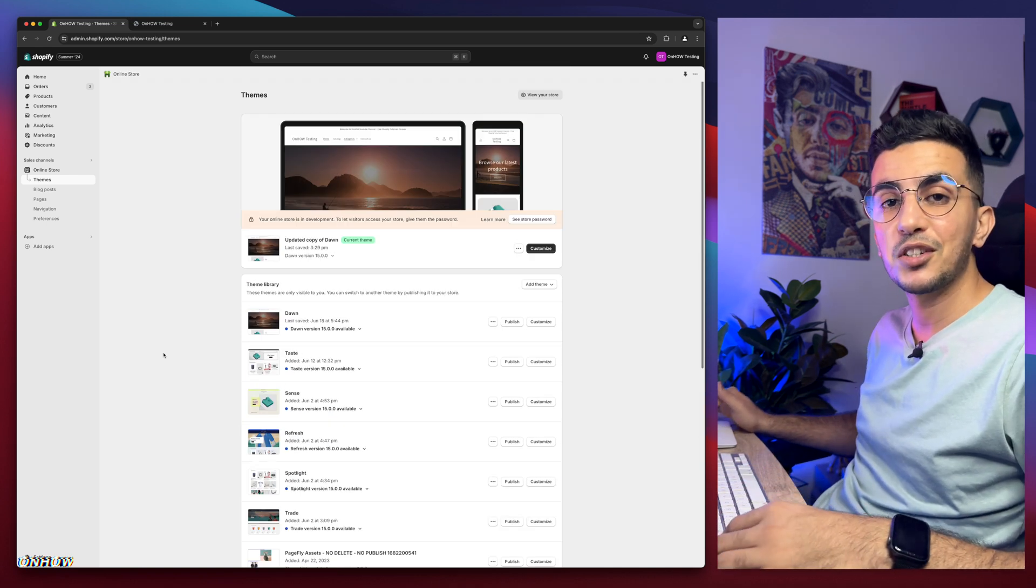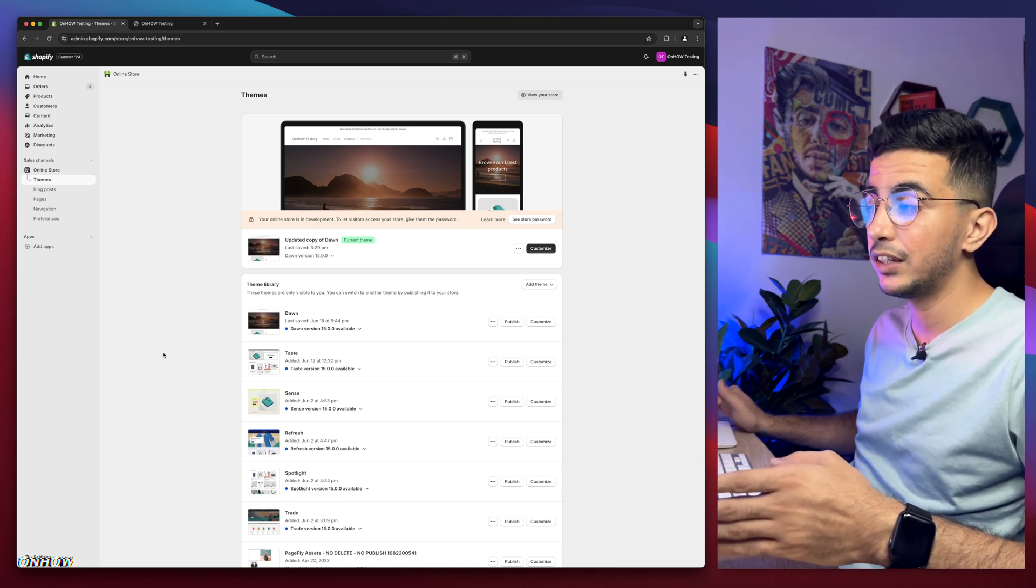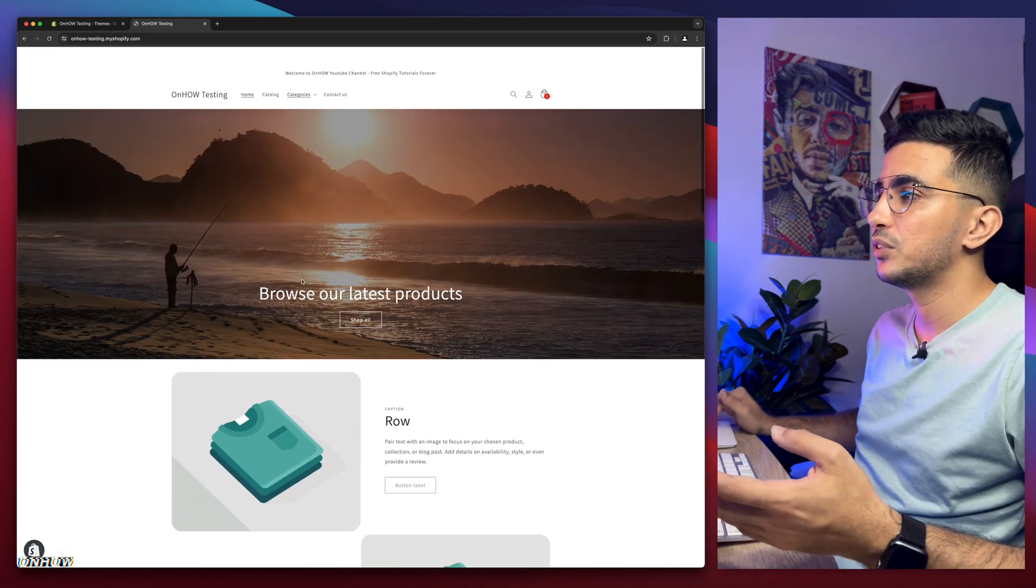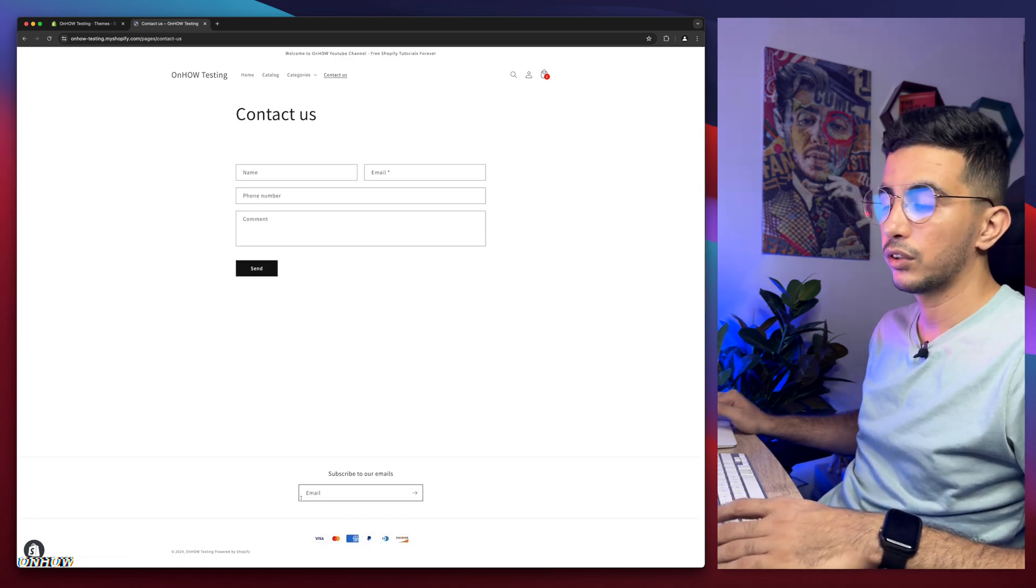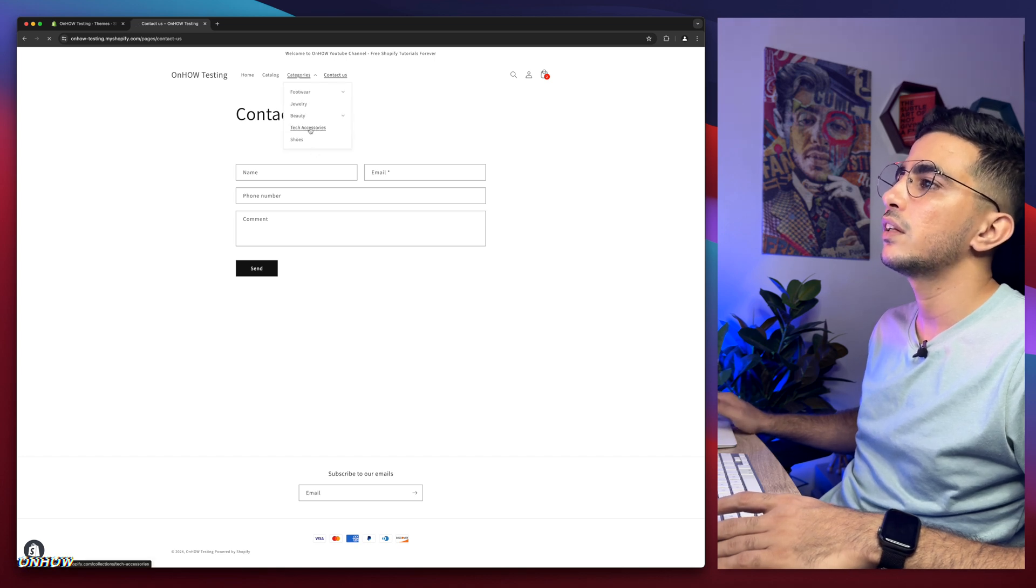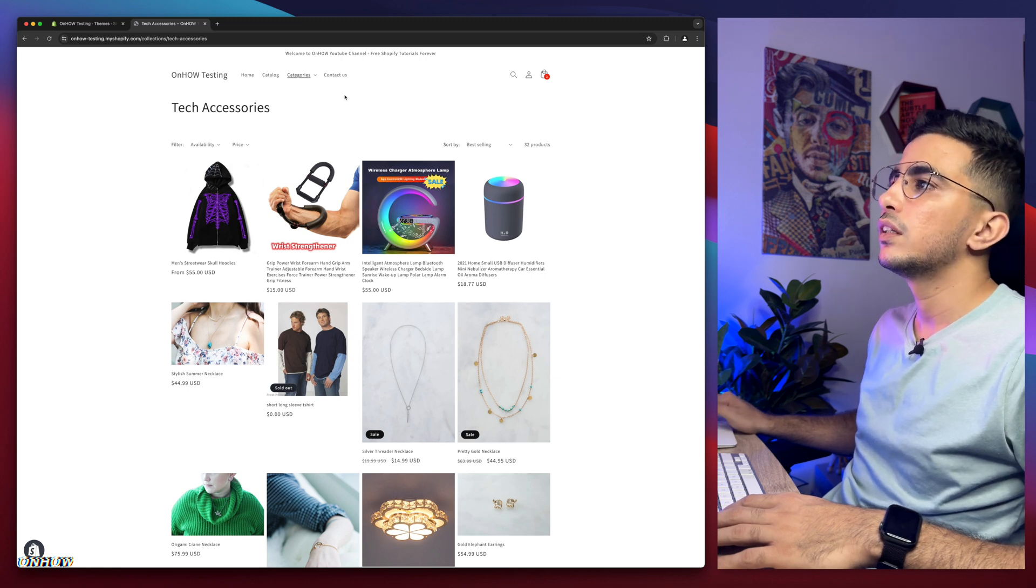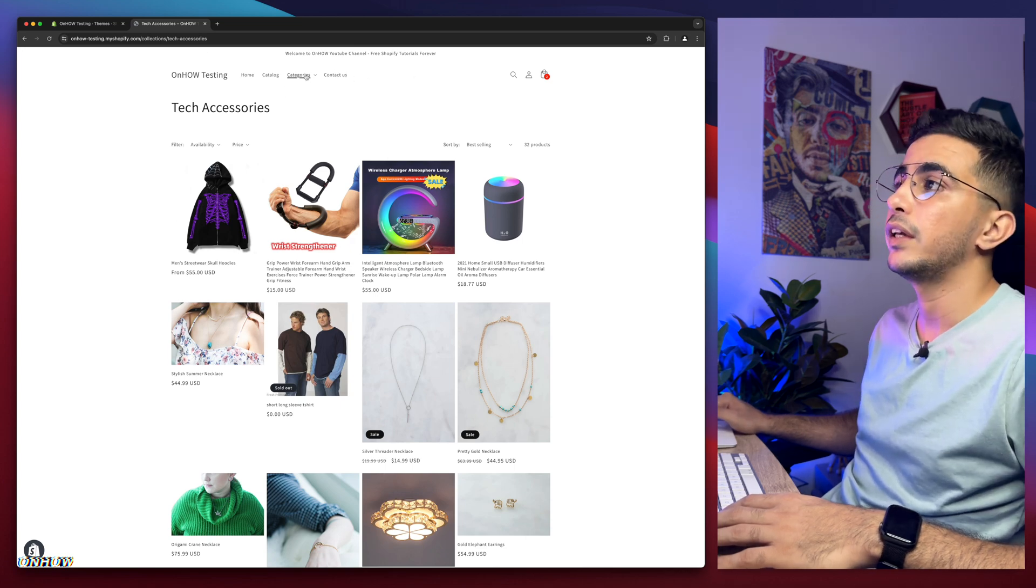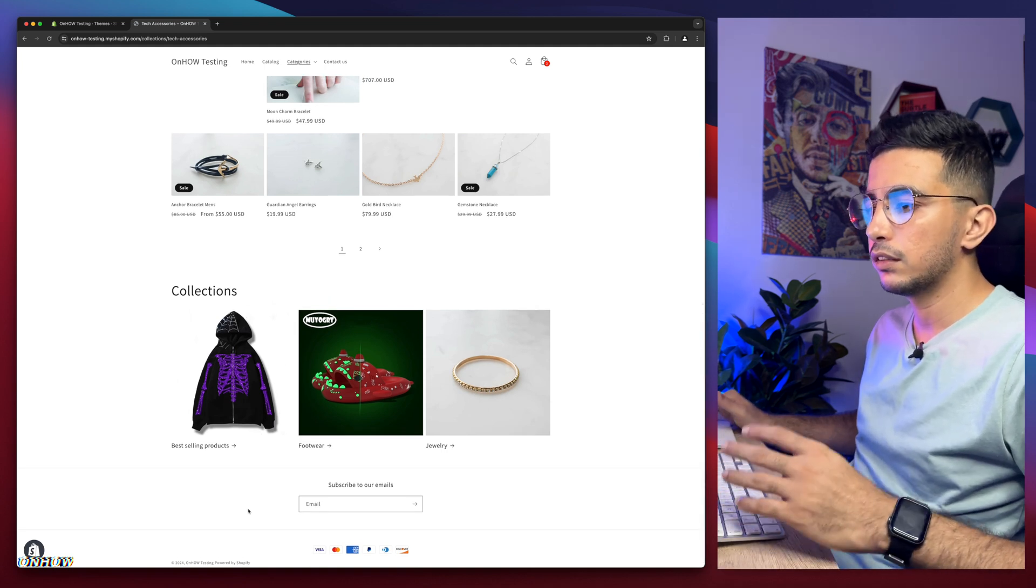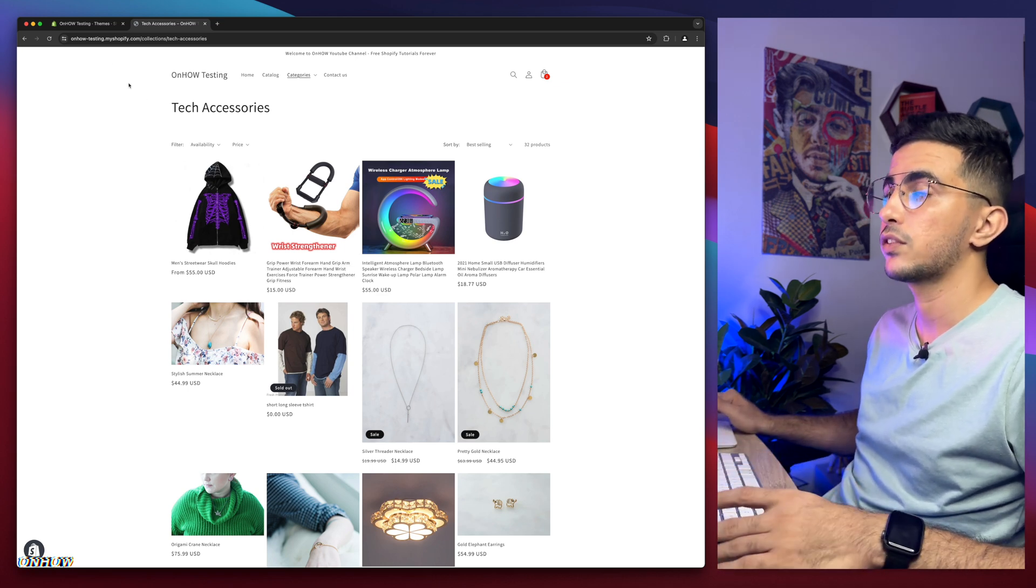So let's show you how to hide either the footer or the header or both of them on some specific pages only for your Shopify store. And the first thing I'm going to do is show you where I'm going to do the trick. So let's just say contact us. So we want to hide the header and the footer on contact us. And we want to hide the header and the footer on some collection. Let's just go for this one, tech accessories.